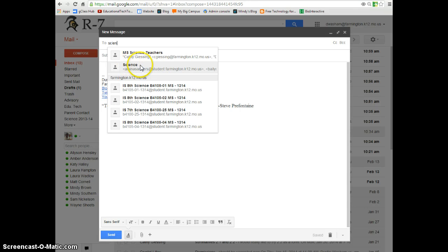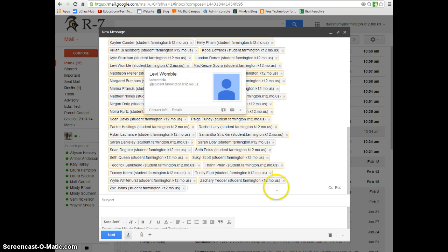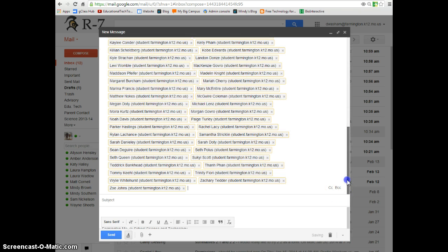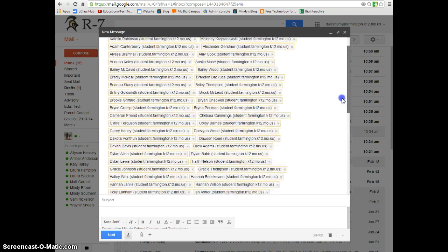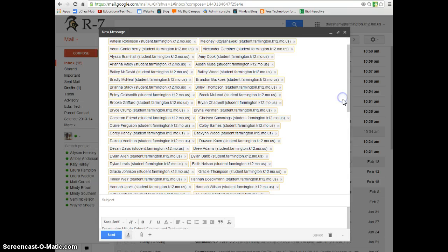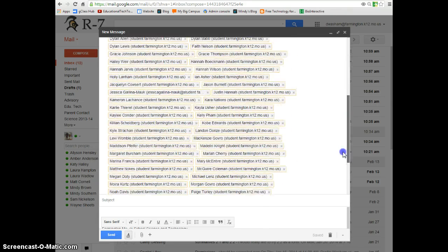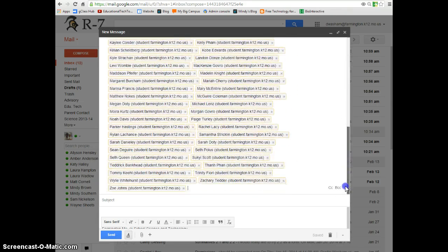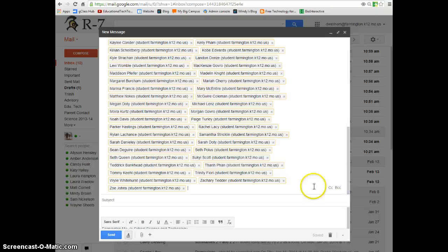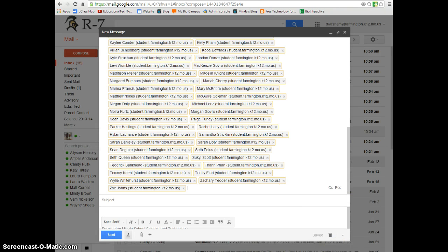Here I have a pre-made group called science. These are all of the students in my science class. Notice it enters them all for me whenever I choose the science group. This allows me to email my science class much more efficiently and effectively.